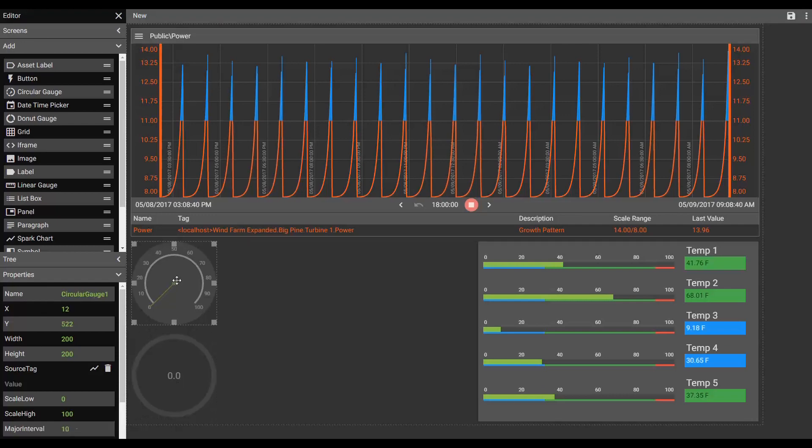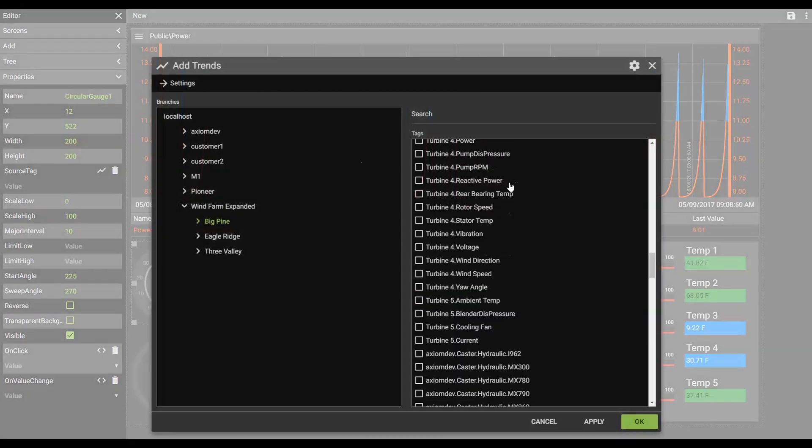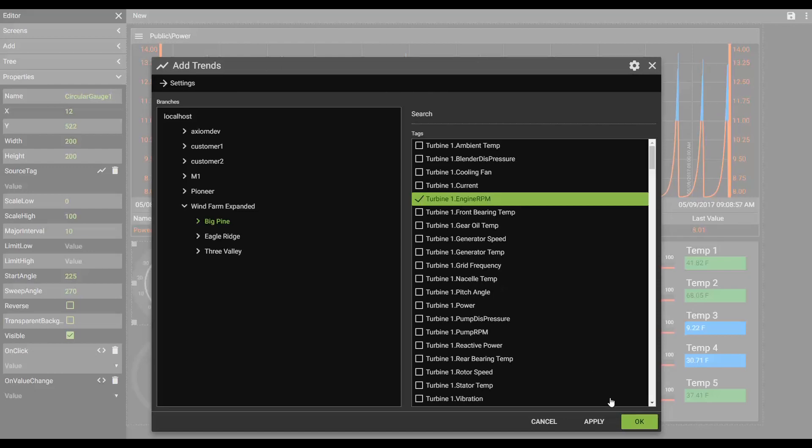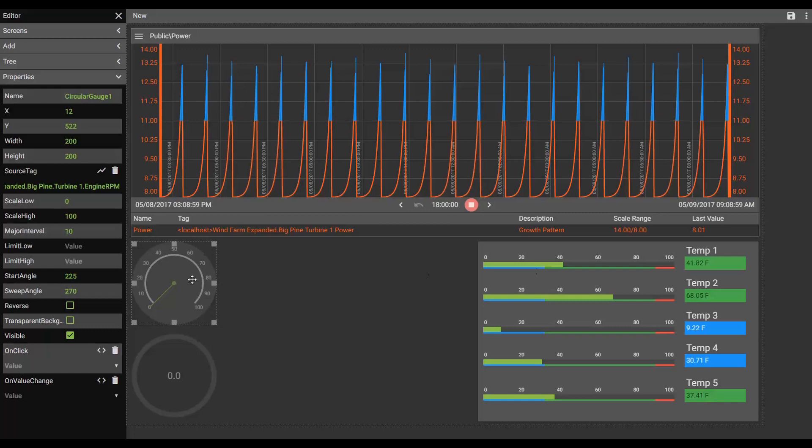And we'll just very quickly associate a tag with our circular gauge. And we'll come back up and we'll do an engine RPM on the circular gauge. Now this engine RPM is going to have a much higher value than the current scale of 100. It's not a problem. I can quickly change my scale.